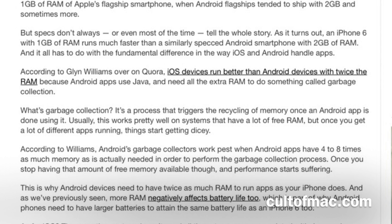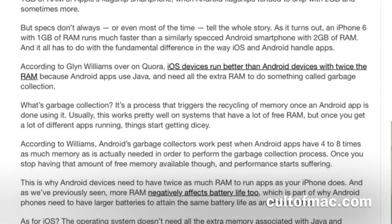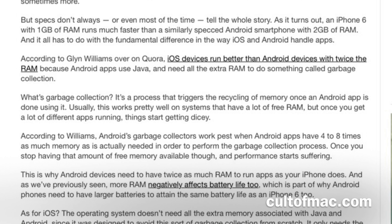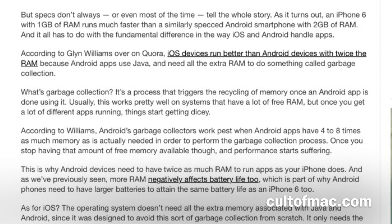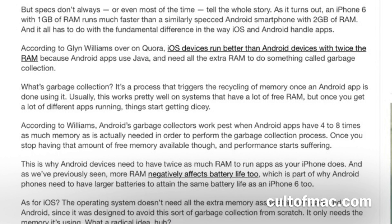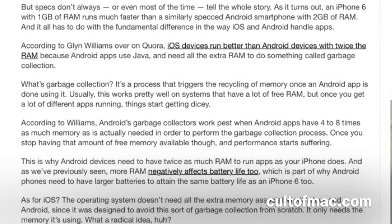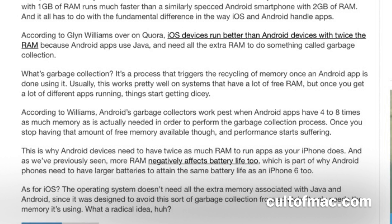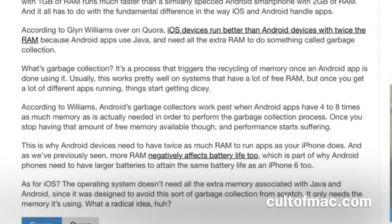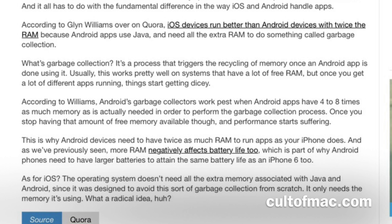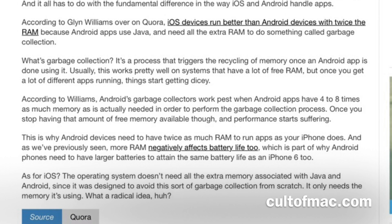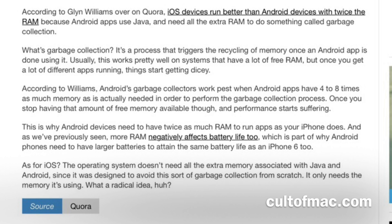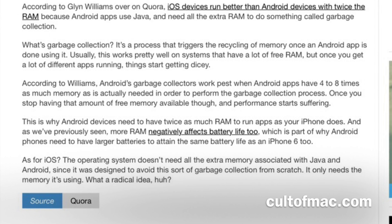They don't get that Android is a different operating system that needs more RAM. It needs a larger battery to run Android and Java and to handle the garbage collection that Java requires. But hopefully some Android users are listening now and understand why Android needs more RAM than iOS.